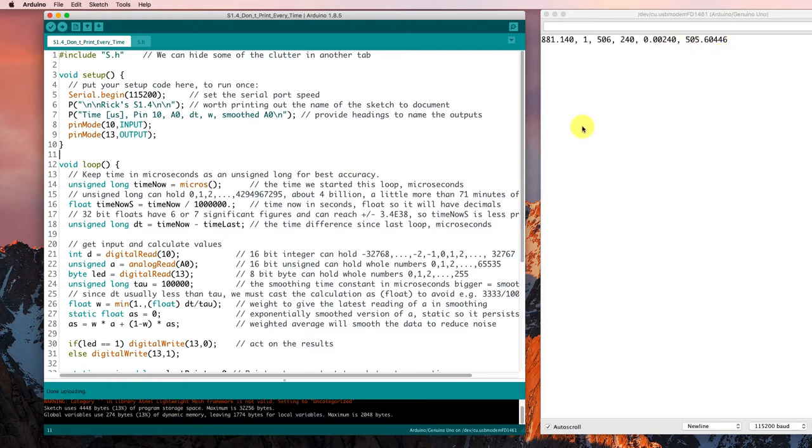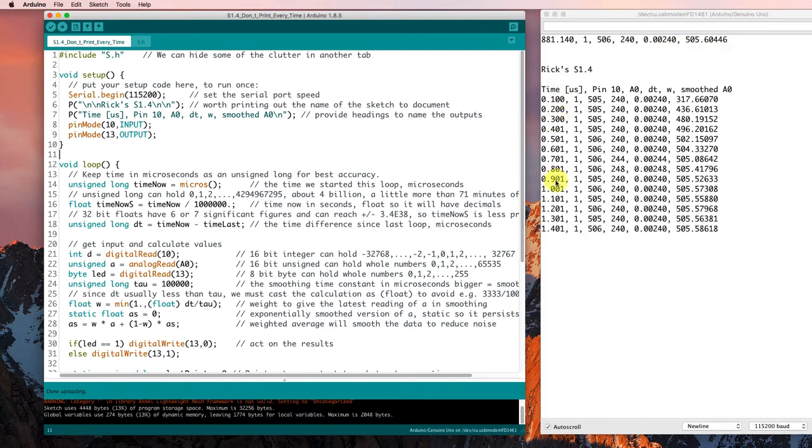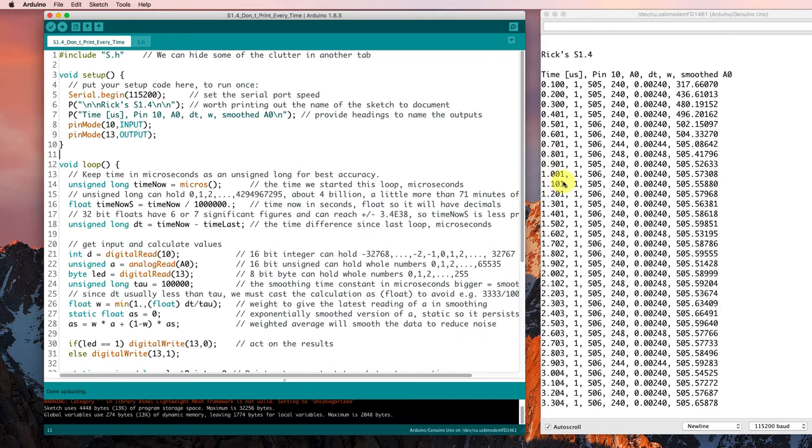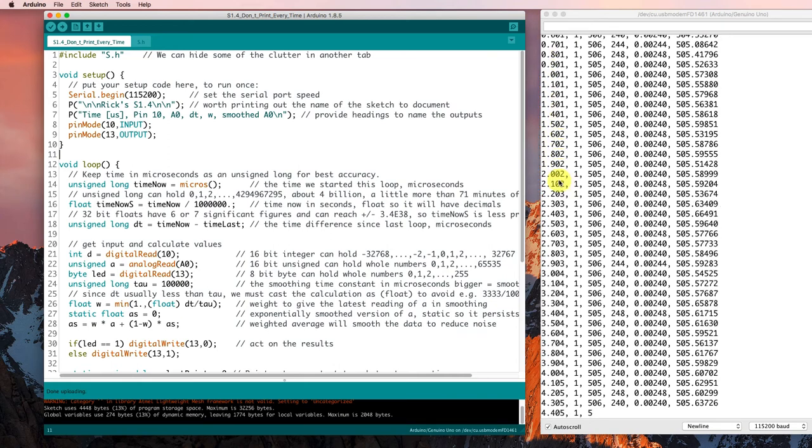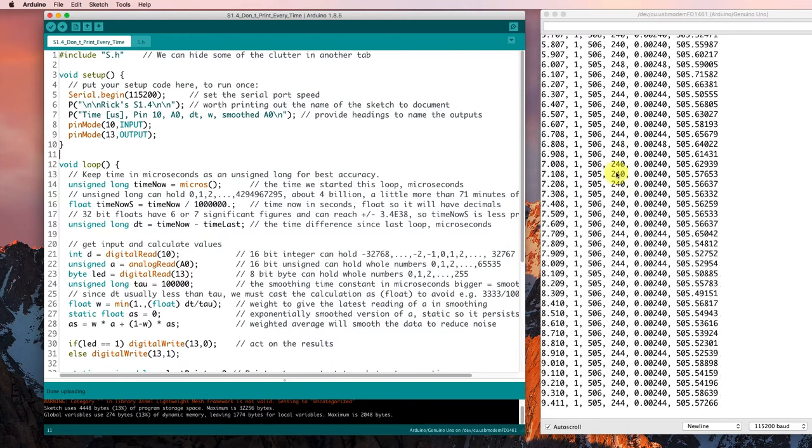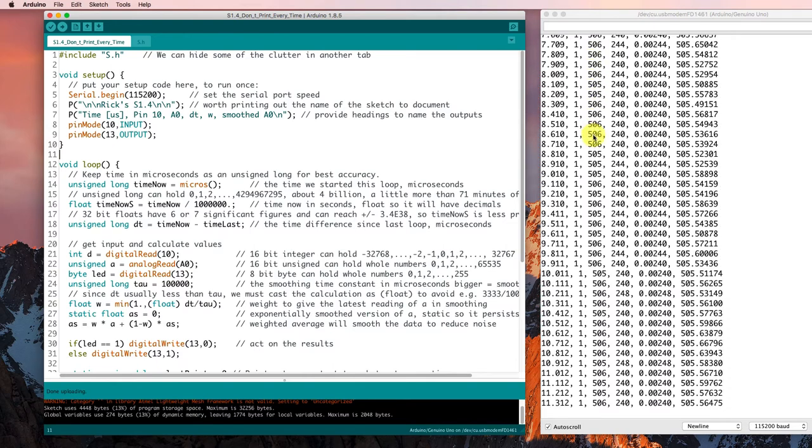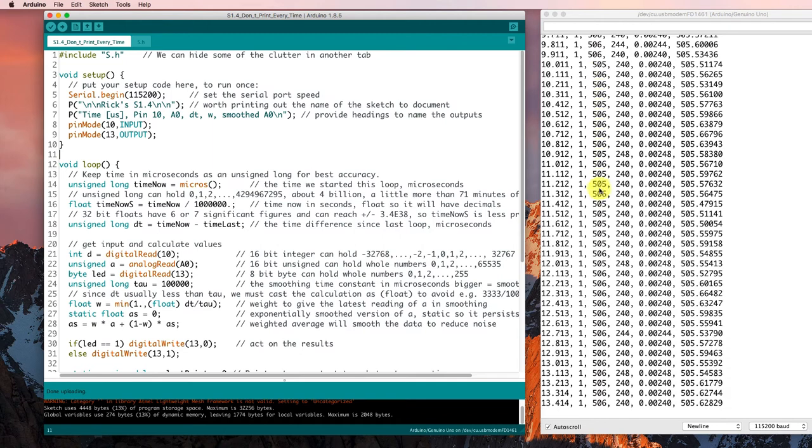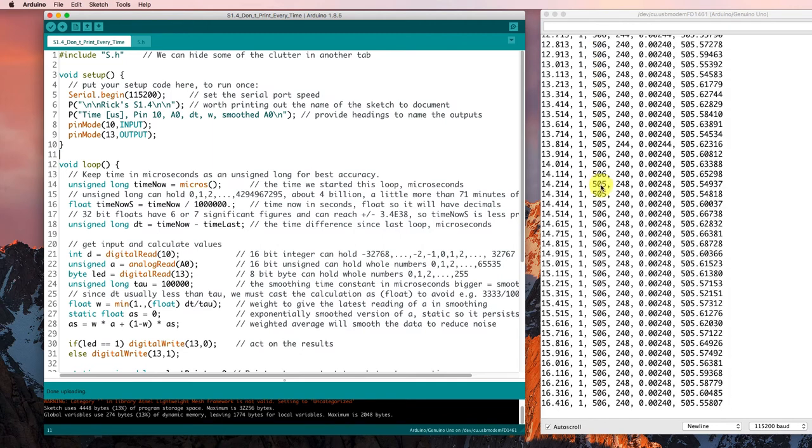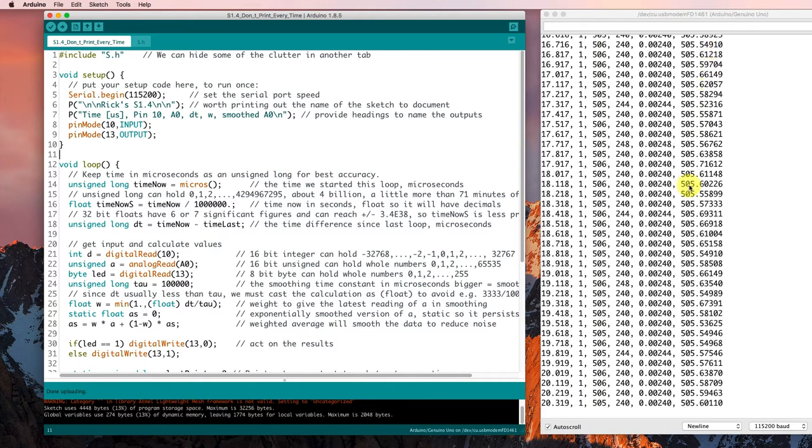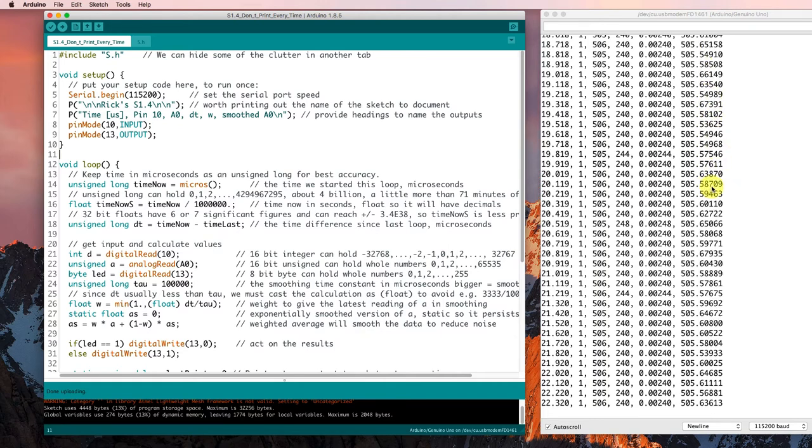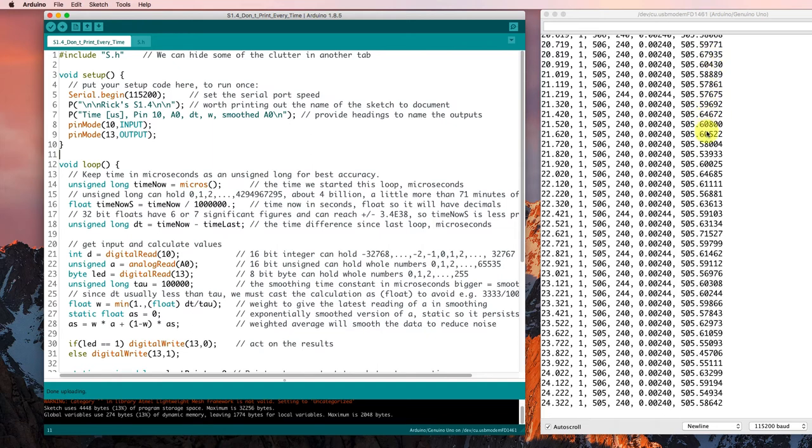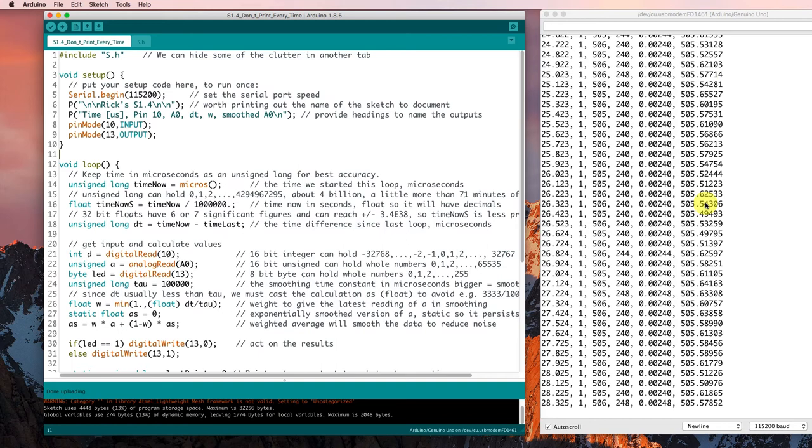We get a time in seconds. It's increasing by about a tenth of a second each time, even though it's only taking 240 microseconds to go through the loop. It's getting analog read values that are moving back and forth between 505 and 506. And it's smoothing those values to be equal to about 505 and a half somewhere. So it's smoothing them off to get a more accurate estimate of what's going on.